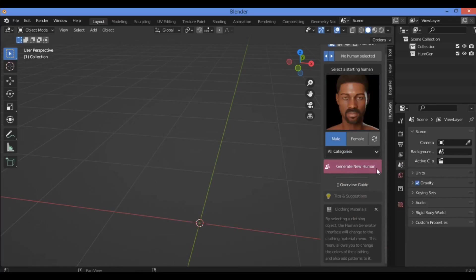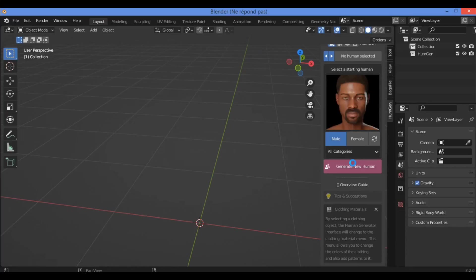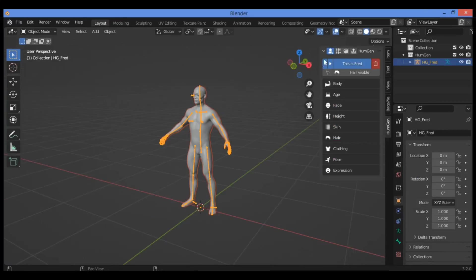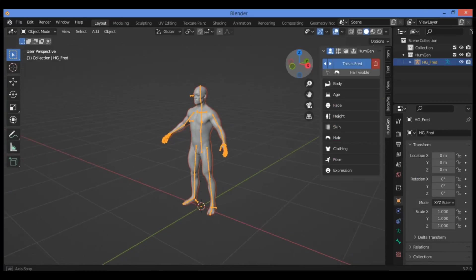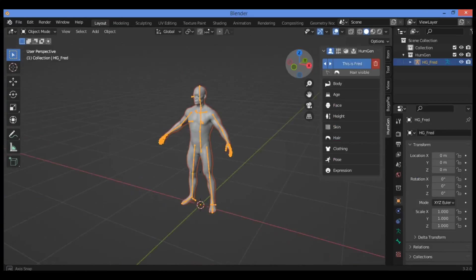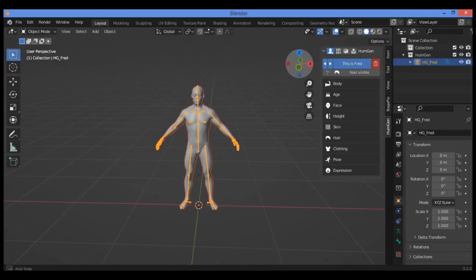For example, click on Remy. I'm going to be clicking on this button, generating new human as shown here. Just wait some seconds, because on some laptops it's going to be crashing. You can generate him like this as shown here.